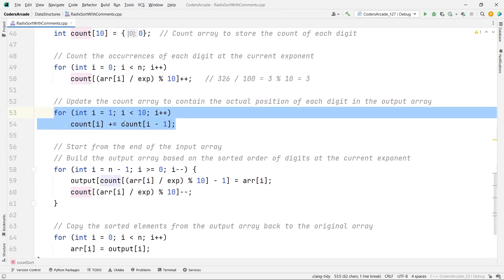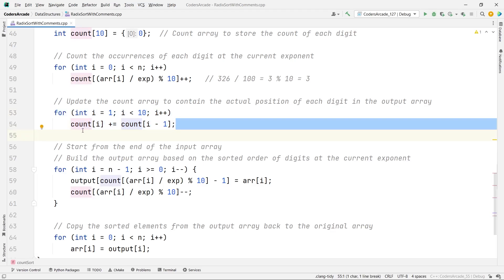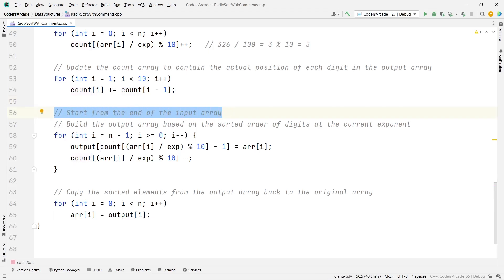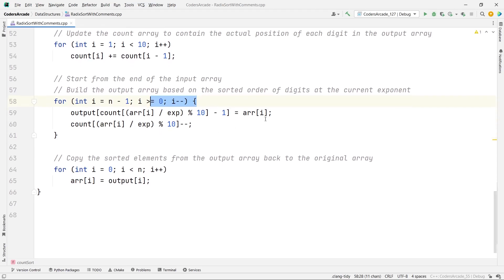The rest of the things are almost the same. First we compute the cumulative count — the current element equals current plus the previous. After that we have to start from the end of the array: you can see n-1 going down to 0 with decrement. We always start from the end of the array because the cumulative count is taken from the left, so we start updating the array from the right-hand side.